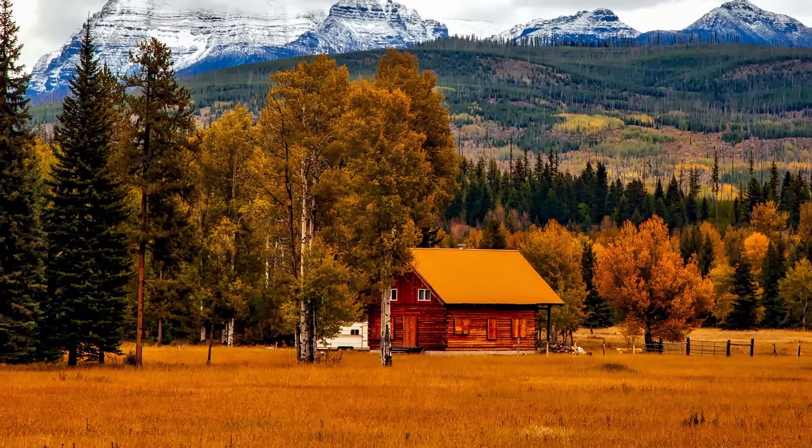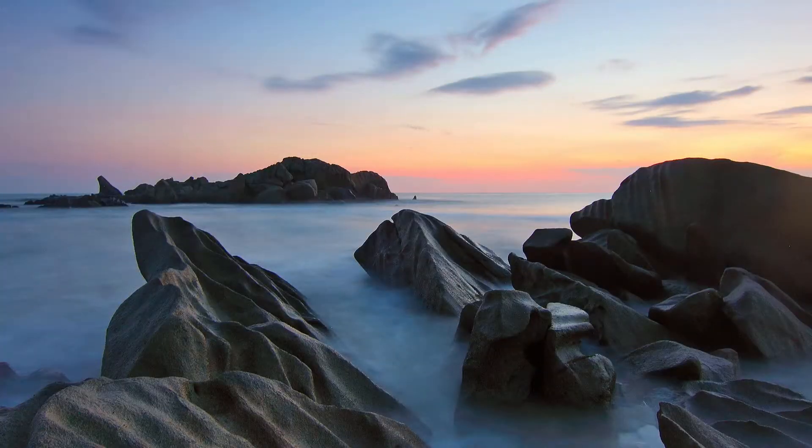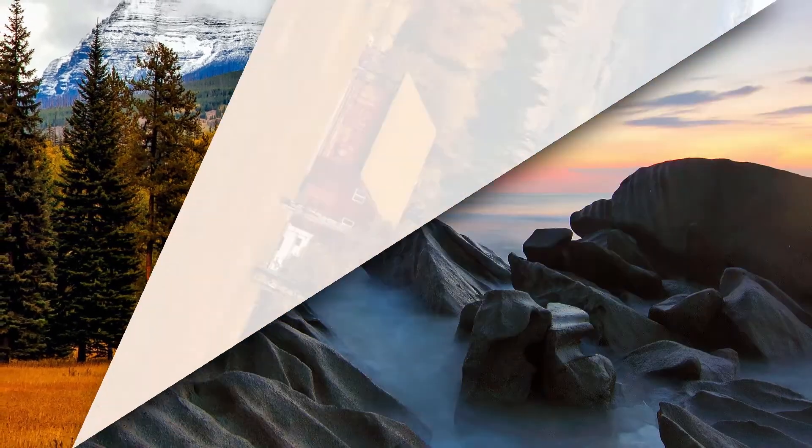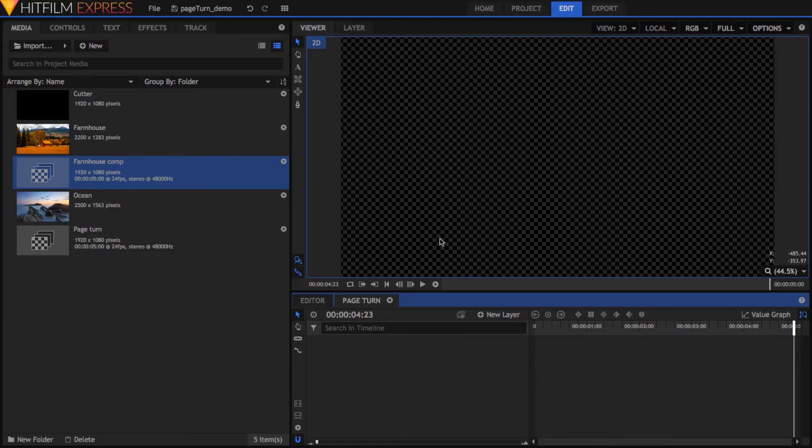While HitFilm doesn't come with a built-in page turn transition, it's not that difficult to make one from scratch. After importing your source material,